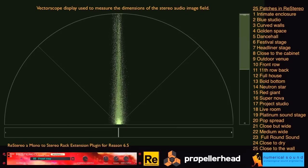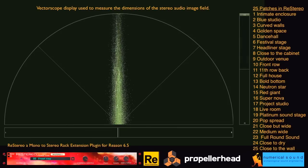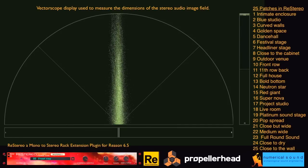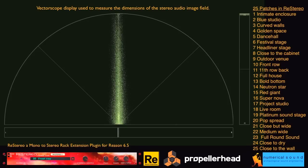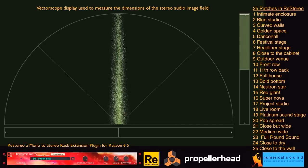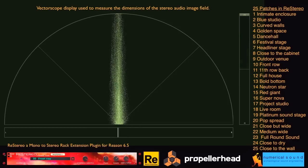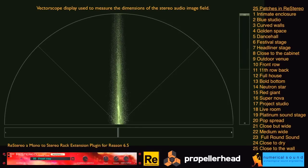In this video, the stereo width is shown with Ozone 5's vectorscope. It is used to measure how wide the stereo field is. When the audio is mono, only a vertical straight line is seen.